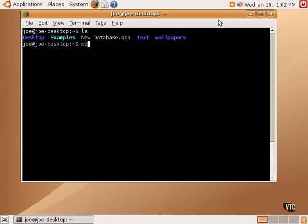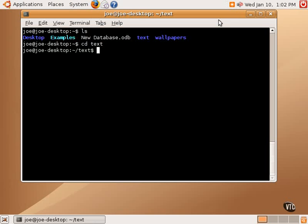CD is a command that stands for change directory. If we want to change into the text directory, we simply type CD text, and we'll go into that text directory.